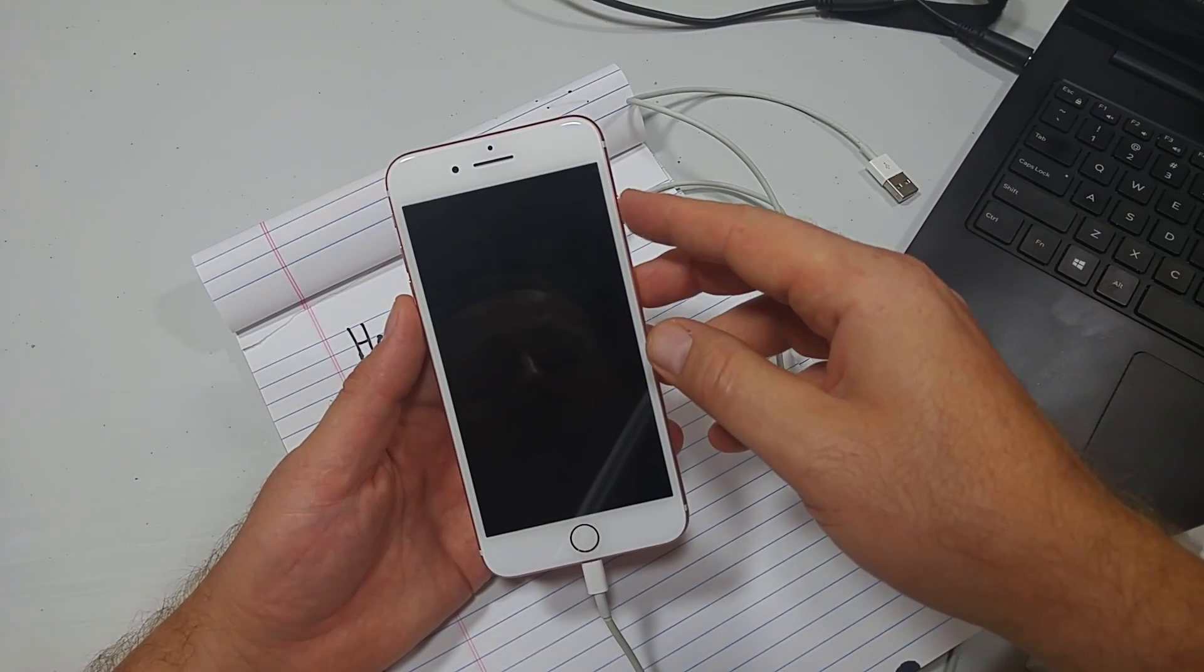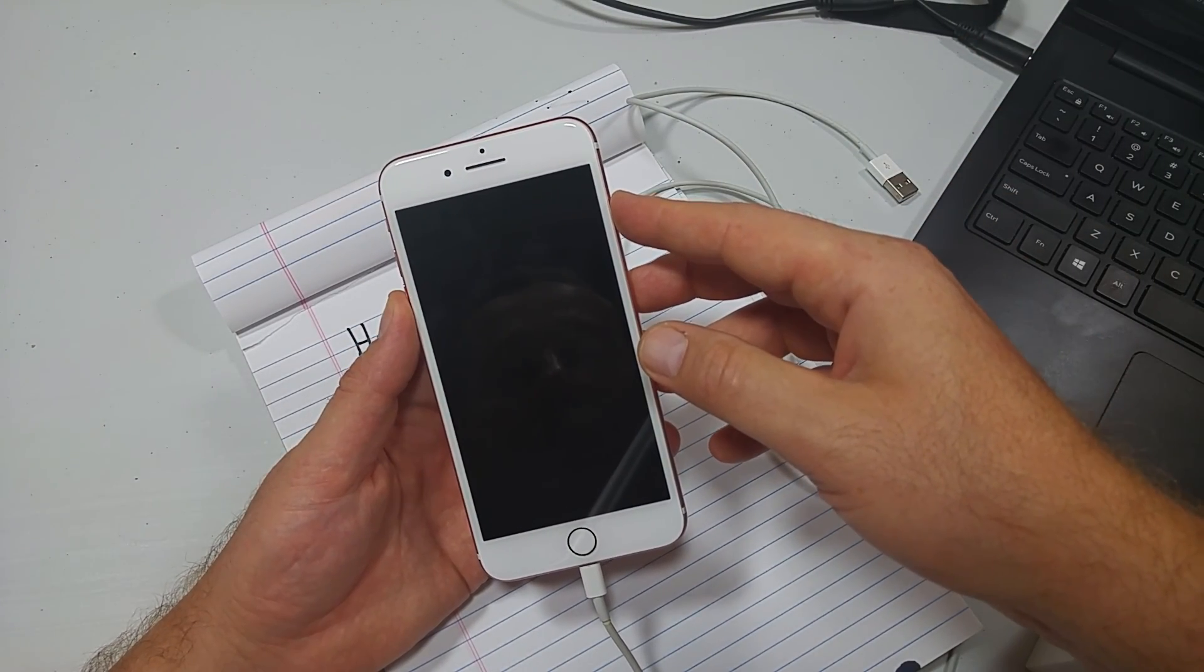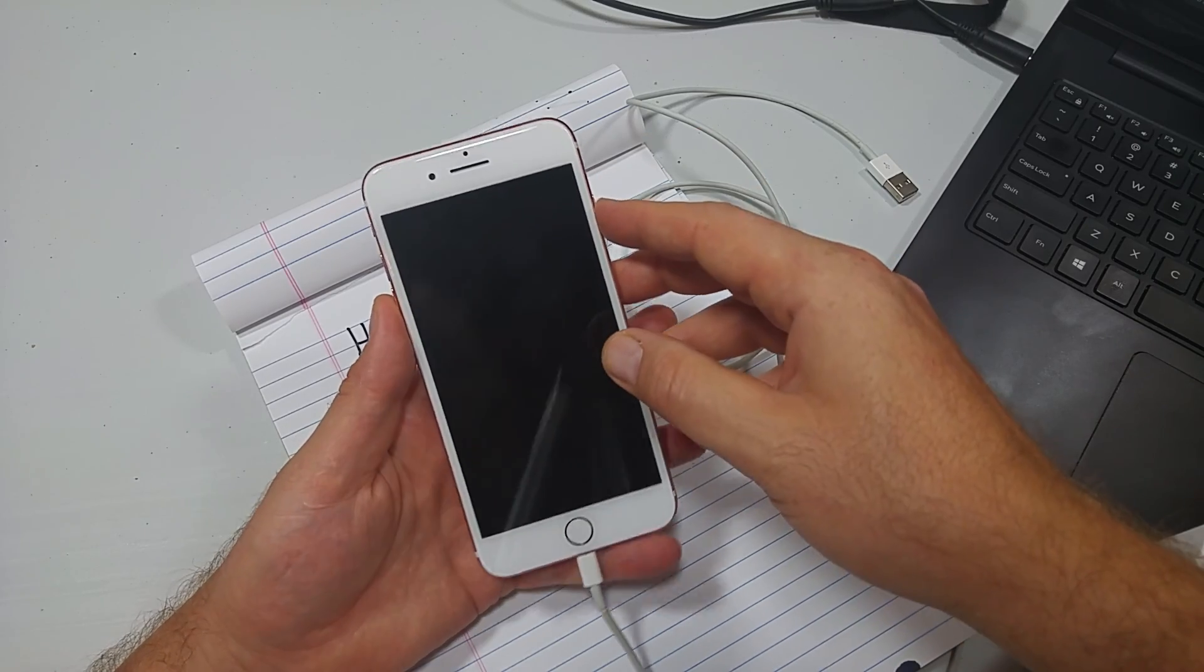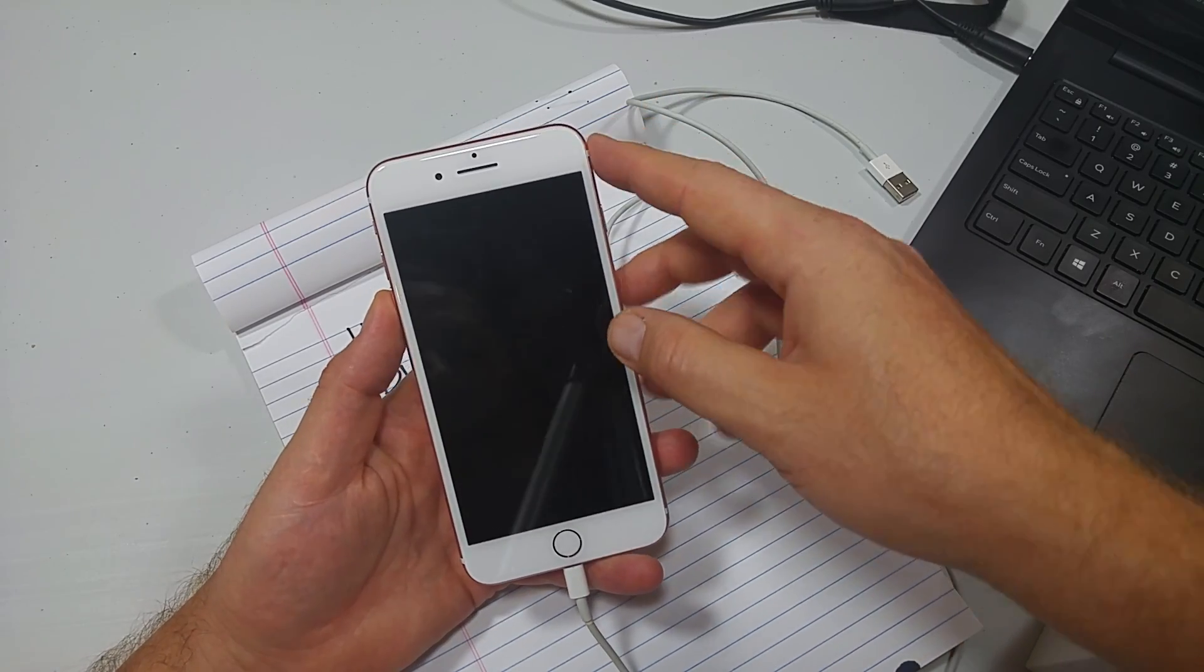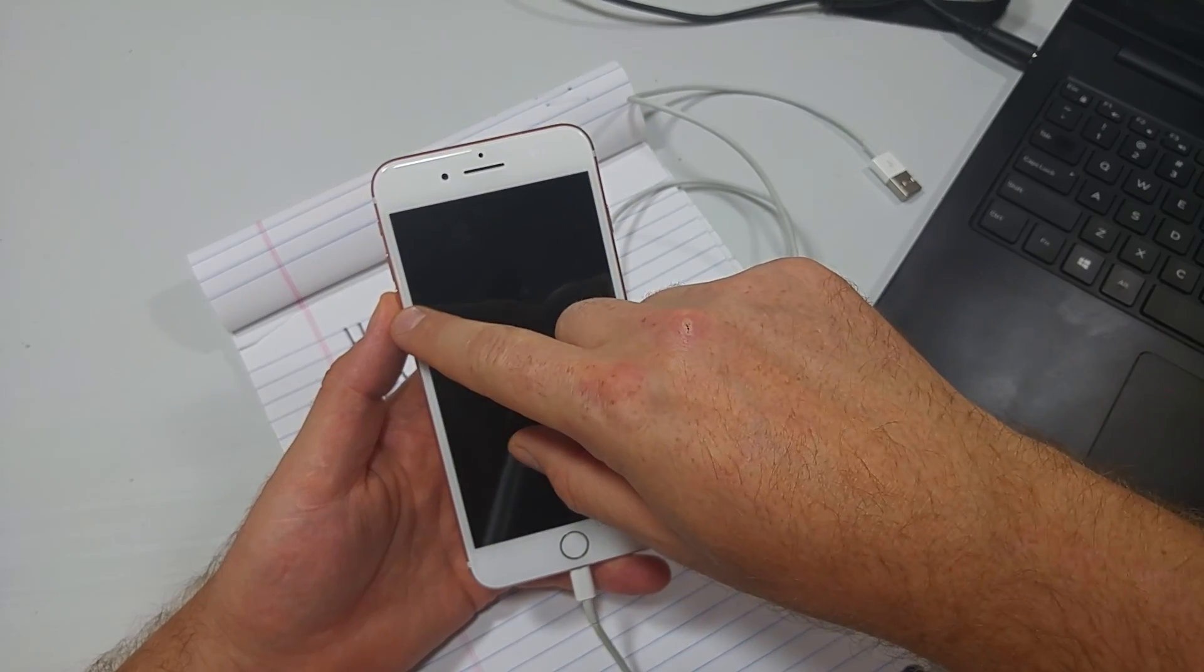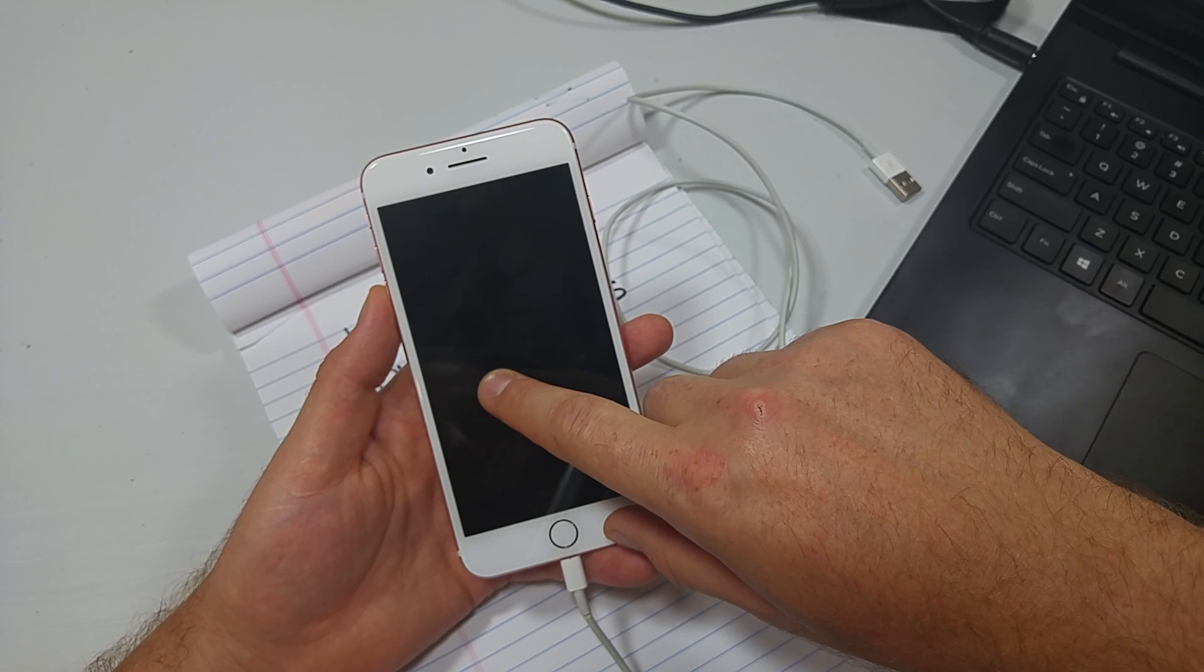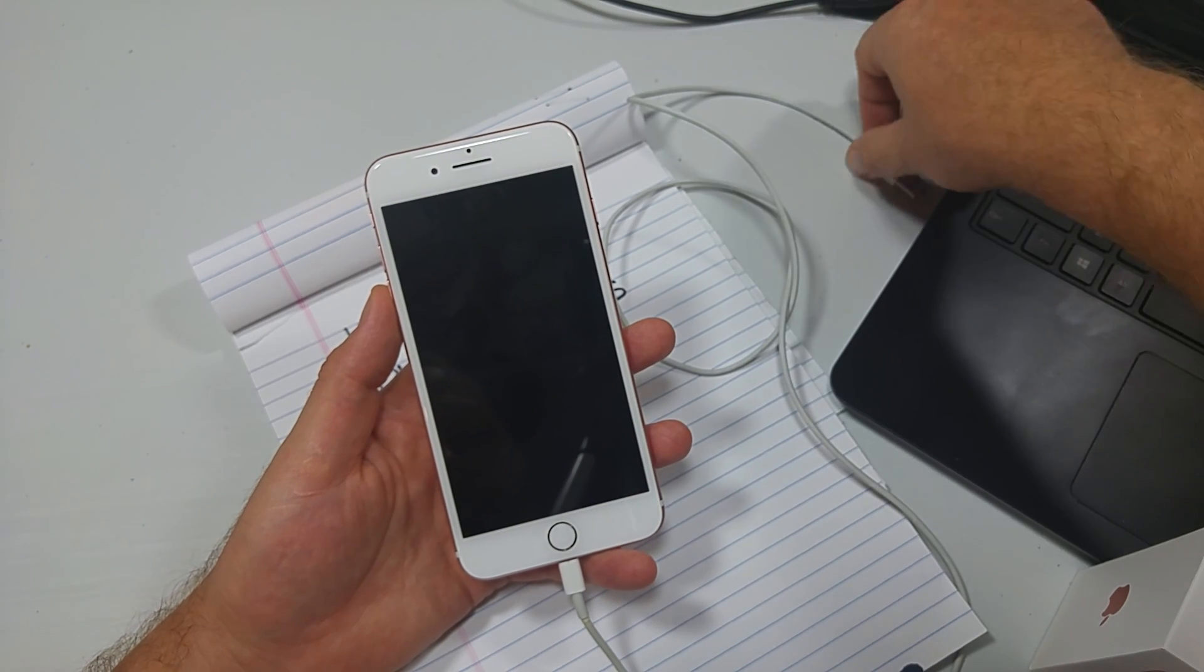When you see the Apple logo, you're going to release the power, but keep holding the volume down until you see the connect to iTunes screen. So I'll show you.